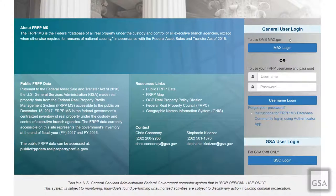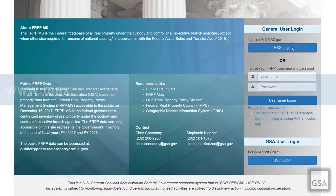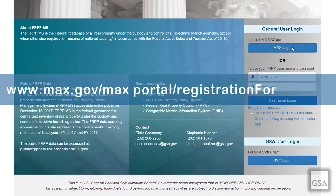Registered MACS federal community members may use OMB MACS with their Common Access Cards or Personal Identity Verification cards by choosing the MACS login option. If you are interested in this login option but are not yet a MACS federal community user, please visit the following website to register your CAC or PIV card with MACS.